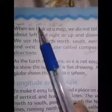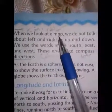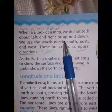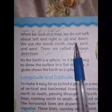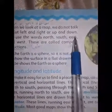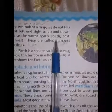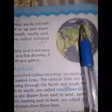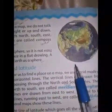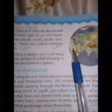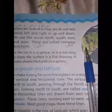When we look at a map, we do not talk about left and right or up and down. جب ہم کسی نقشے کو دیکھتے ہیں تو ہم یہ نہیں کہتے کہ یہ اوپر ہے، یہ نیچے ہے، یہ دائیں ہے یا بائیں ہے۔